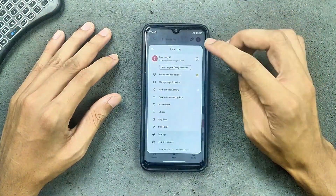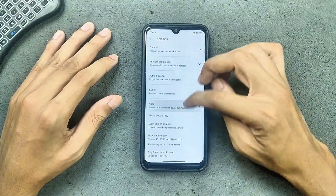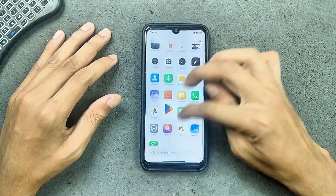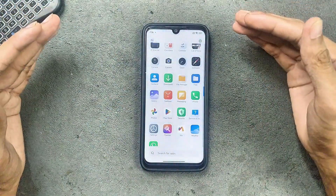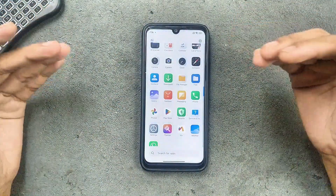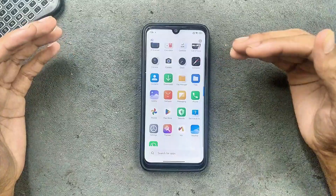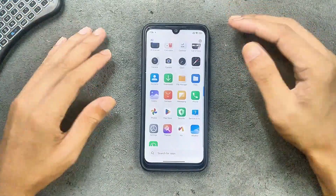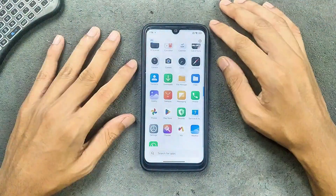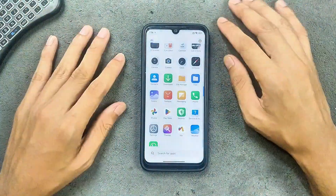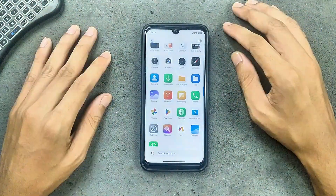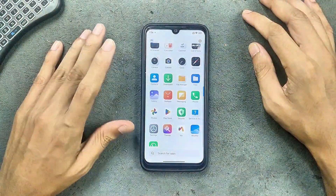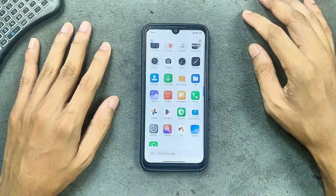Unfortunately, we don't get SafetyNet, so banking apps are not going to work — the device is not certified. But overall this is a perfectly usable ROM, and if you want HyperOS on your Redmi Note 7, this is the ROM to go with. The link will be in the description below. A big thanks to the developer for optimizing this ROM so well for this device. Thank you very much for watching and I'll see you in the next one.